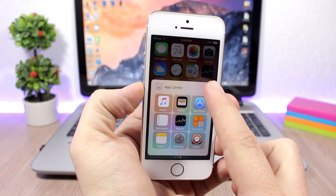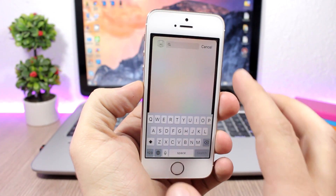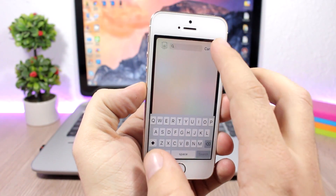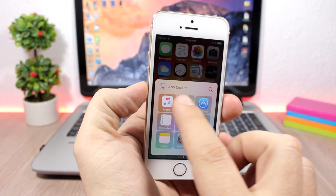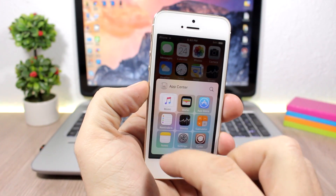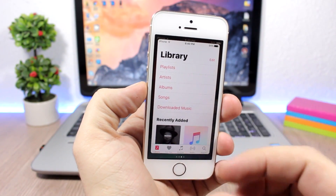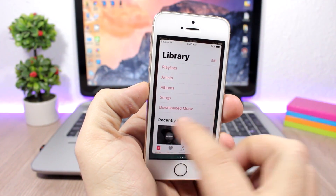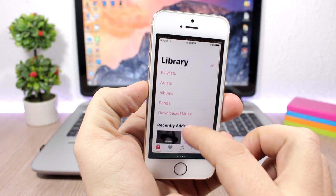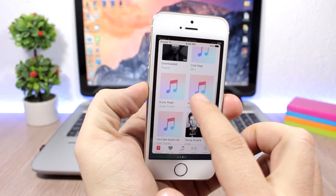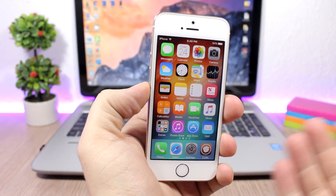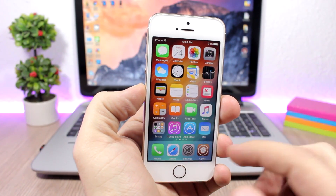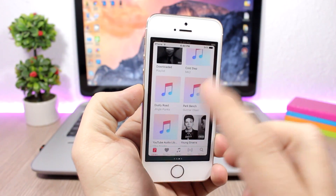You can also search here for any of your apps and open them right here on the control center of your device. If you click on an app you can open it and it will add it as a page on the control center, so you can actually use the app right here from the control center. Even if you go to the home screen or another app, you can still open the control center and use that app, which is pretty cool.